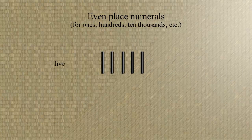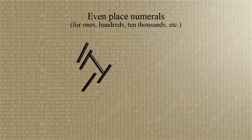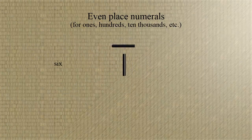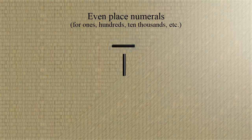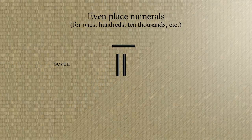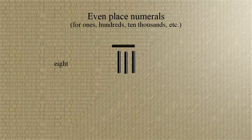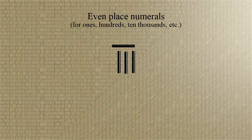For six, the way to think about six is that it's five and one, so we'll put down a bar representing five, which in this case will be horizontal, and a one. And it's helpful to think about this horizontal bar as representing five, which means that for seven, we'll put down five and two. Eight will be five and three, and nine will be five and four.